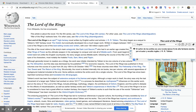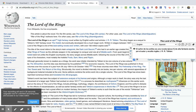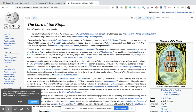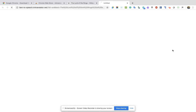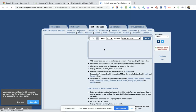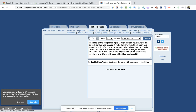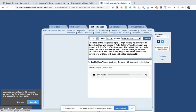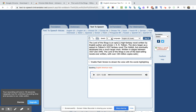If I highlight more than one sentence, it opens up another page for speech, which allows me to slow down the speed at which it's read and make many other adjustments.